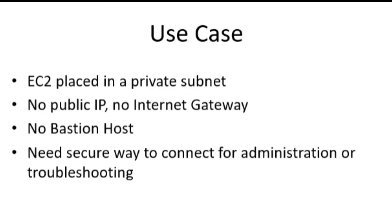Let's dive into the specific scenario. We have an EC2 instance placed in a private subnet. By design, it has no public IP, so it can't be accessed from the Internet. No Internet gateway, keeping the subnet isolated. No bastion host, avoiding extra cost and attack surface.